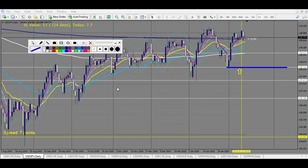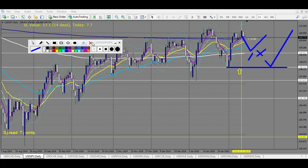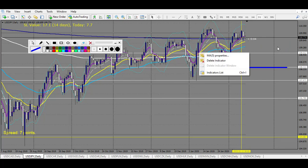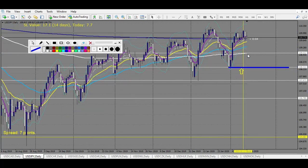Now USD/JPY. We are in an uptrend — daily, weekly, and monthly. I expect eventually at the 200 EMA, confluent with a weekly level right here, to buy. And if this level is broken, I expect to buy at this specific level. Same for our strategy — candlestick confirmation to take those levels.